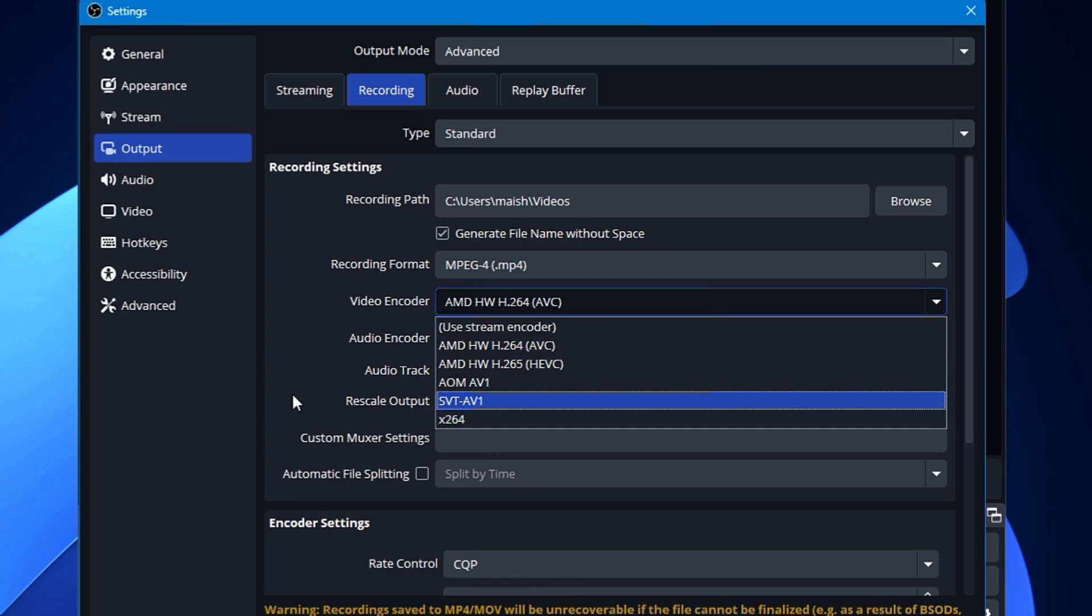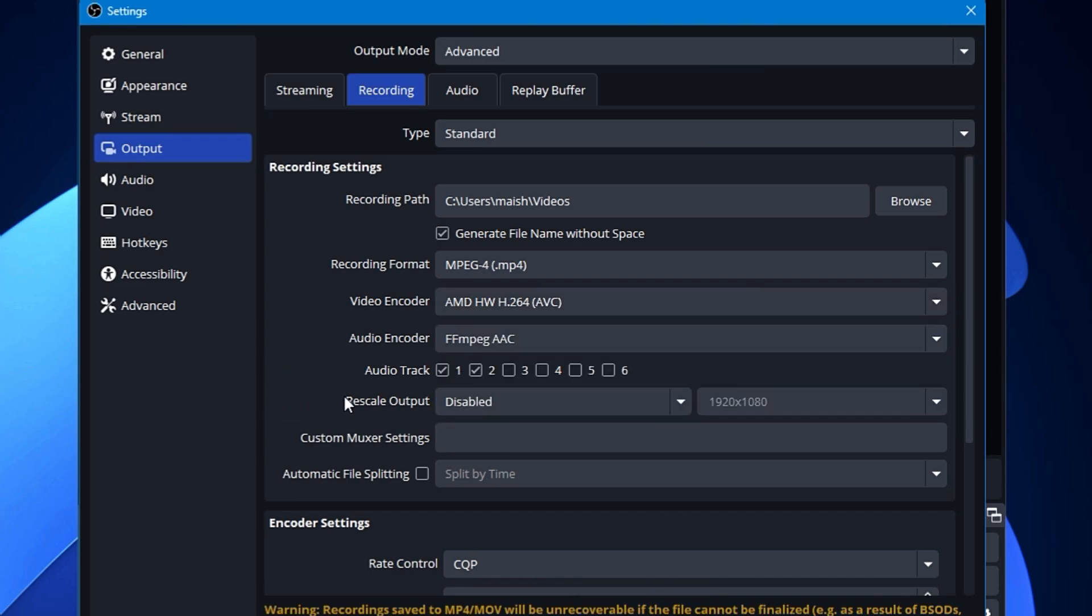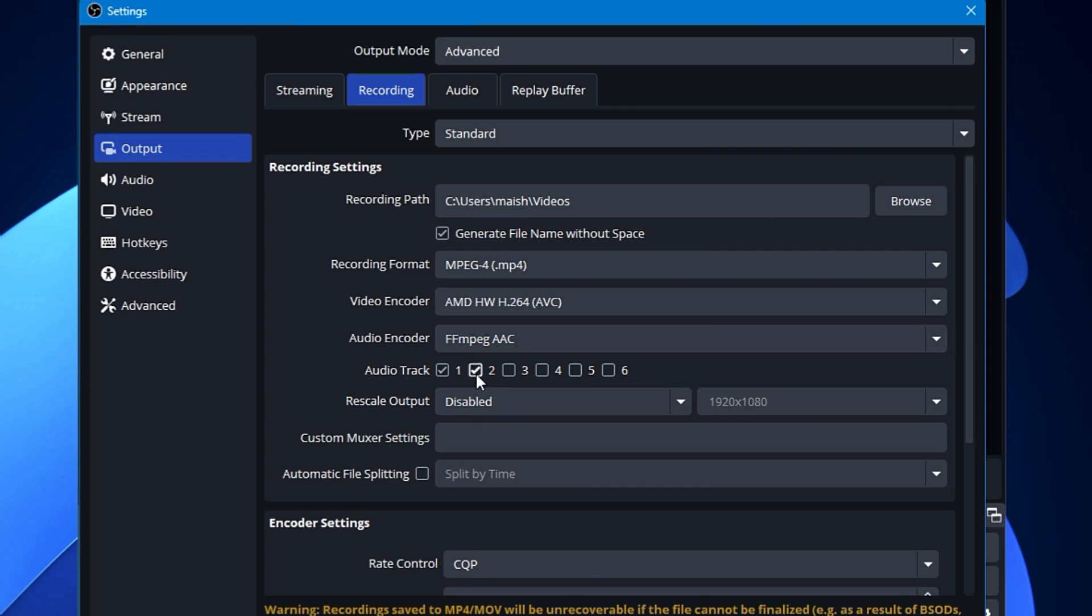Audio Encoder you have to select to FFmpeg AAC. The audio track will depend on how many tracks you want to be enabled. Like in case if you do any kind of game recording, you also use your mic, you also use your Discord, or you also use your browser to record anything. So for multiple tracks you can choose the multiple tracks from here.